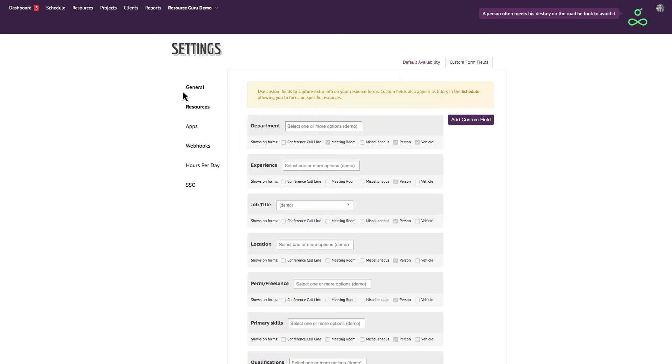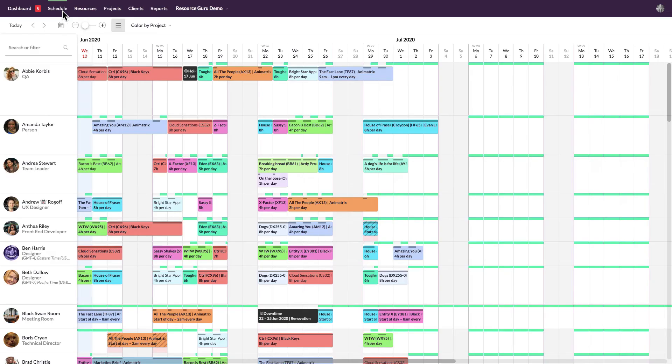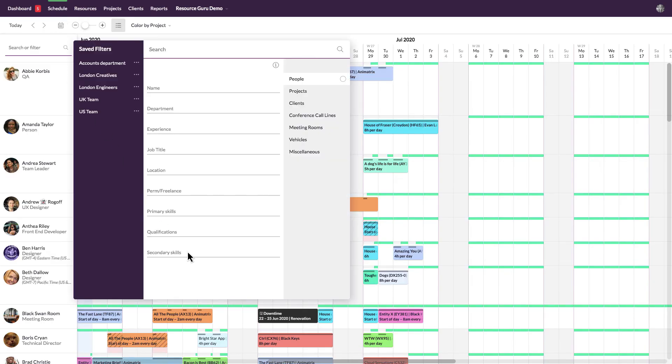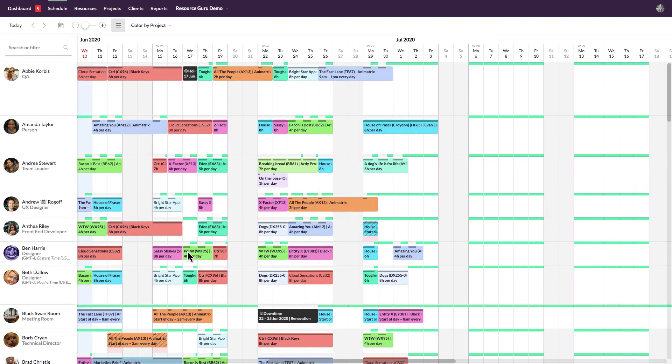Once you click add custom field, you'll see it appear in your resources section and in the filters menu on the schedule and in the reports.